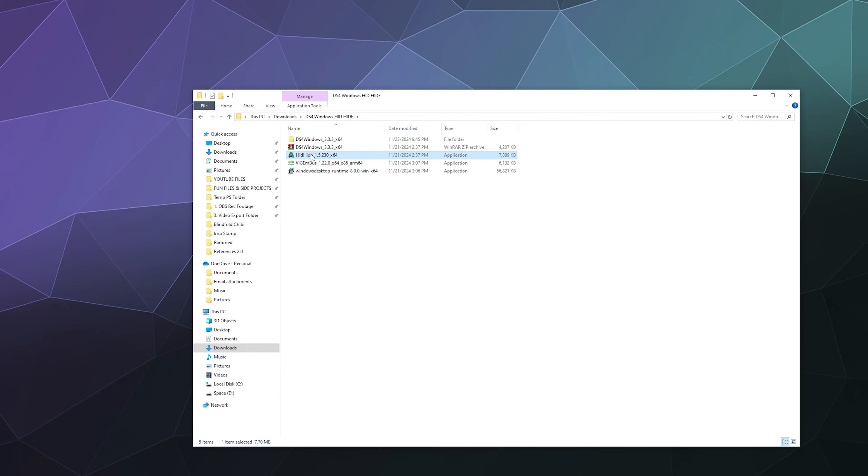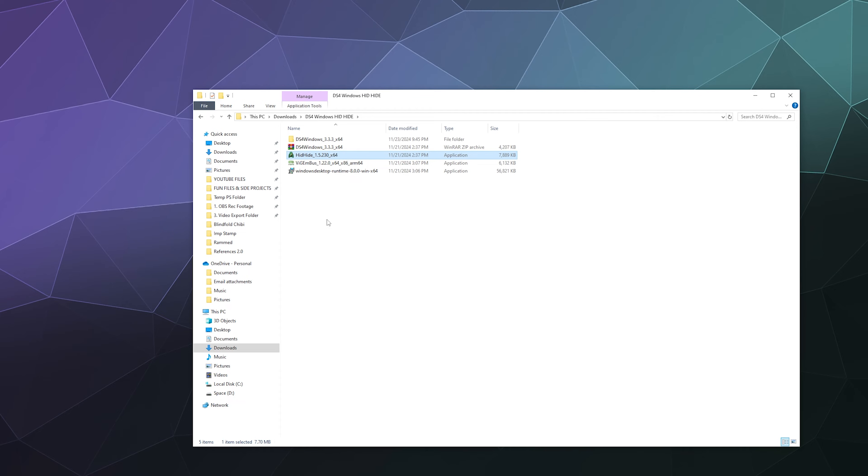If you're wondering what HID Hide is here, that is a secondary driver that you can install if you're having duplicate inputs on your computer in order for it to only count the inputs from one controller instead of two, but that's a different tutorial.